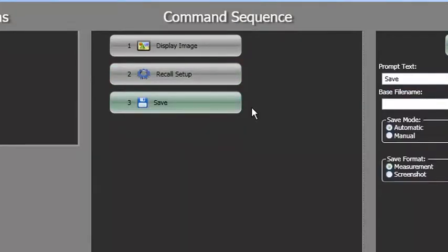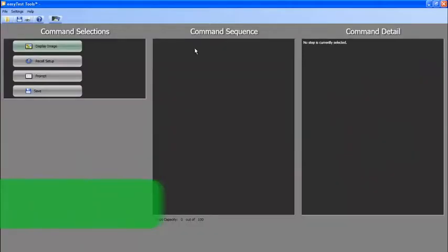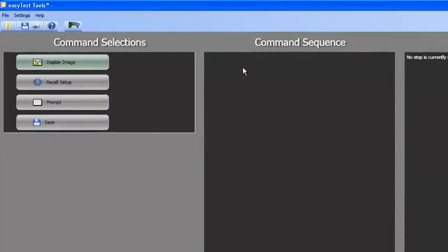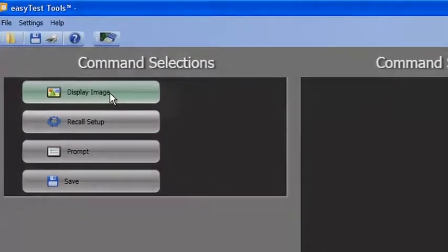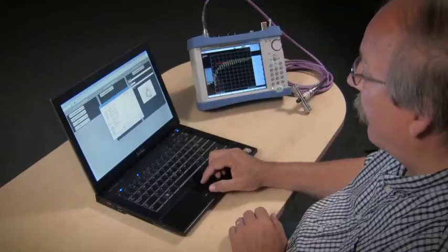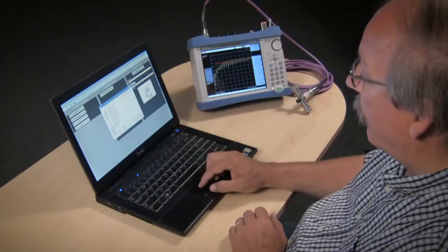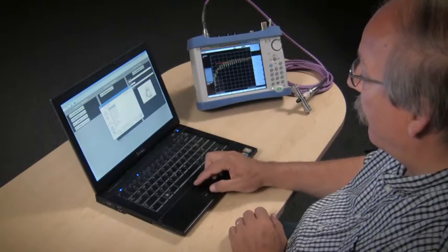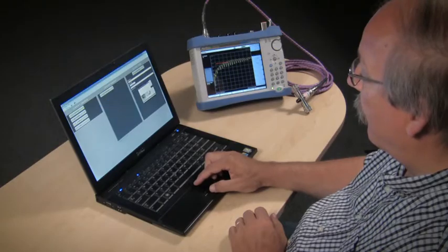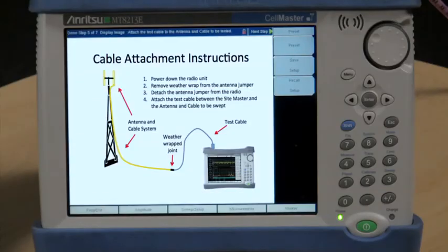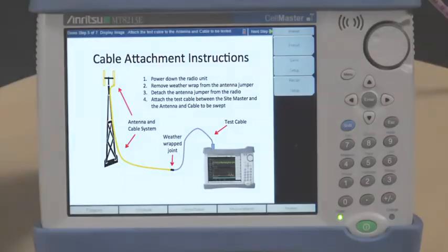Let's take a look at the four different command selection options in more detail, starting with Display Image. The Display Image command allows you to put a custom image on the instrument. This is useful, for example, when a hookup diagram is needed. The image is linked to the EZ-Test Procedure by use of the Browse button.